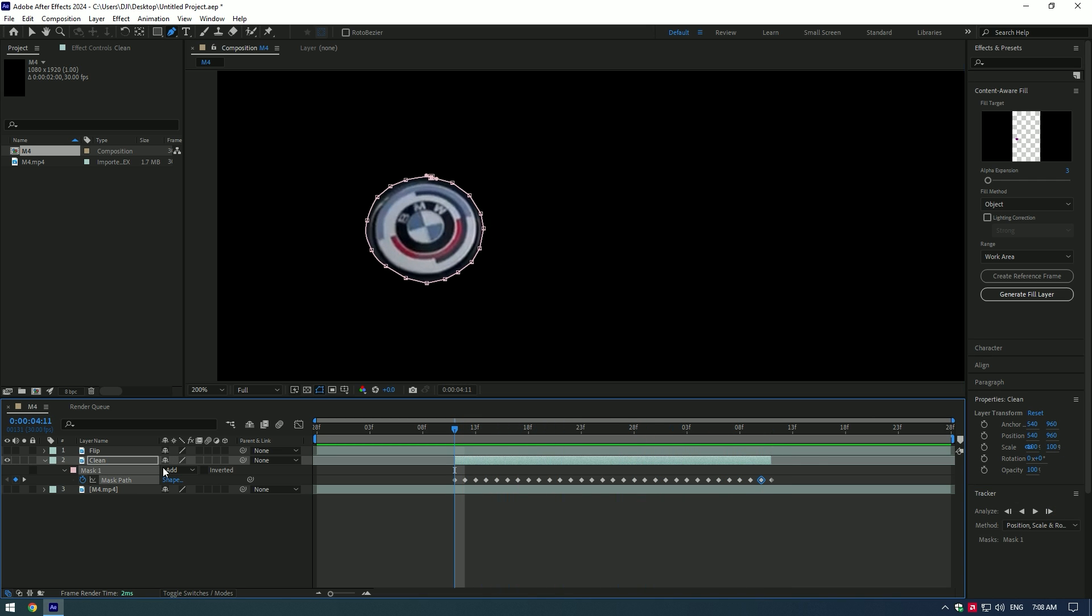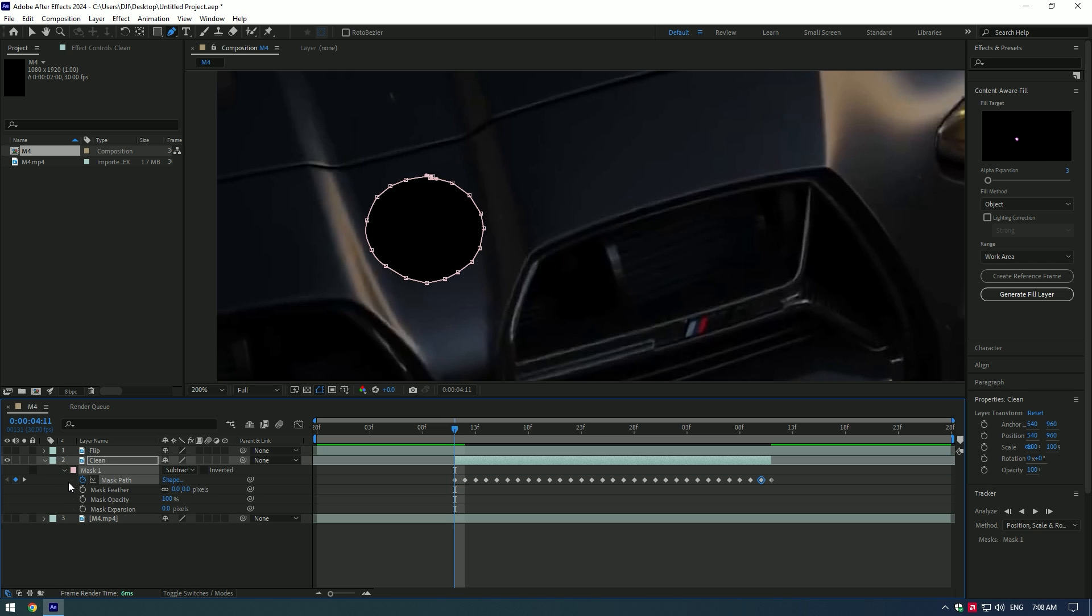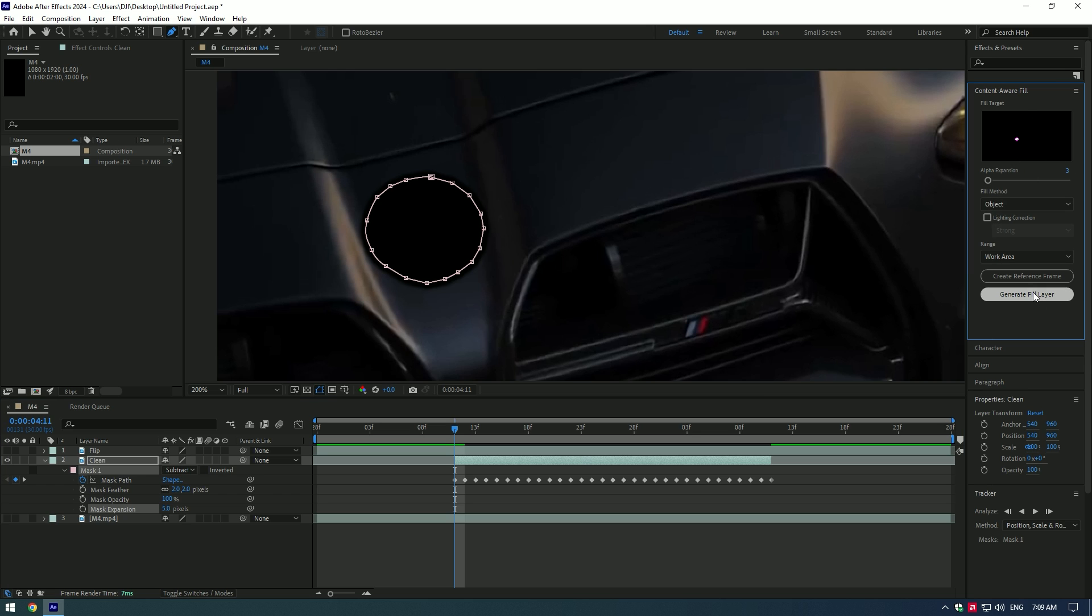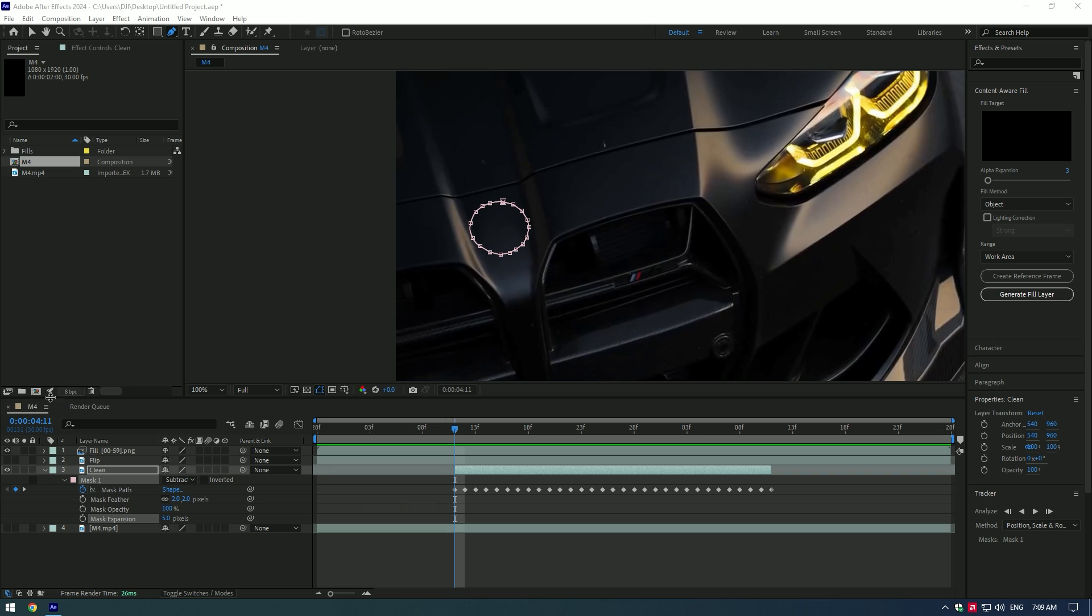Change masking mode to subtract. Add a feather a bit and expansion. Then go to content aware fill, copy my settings and press generate fill layer. This will remove the car logo.